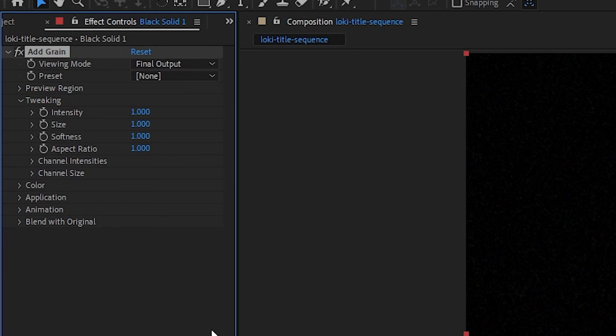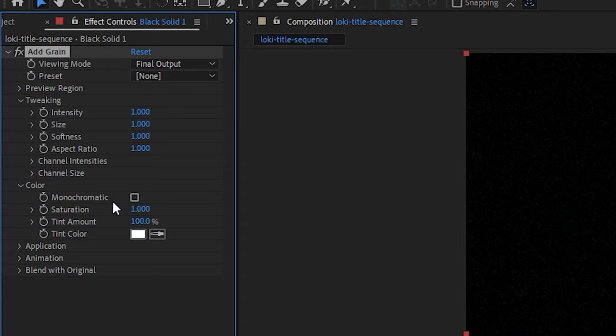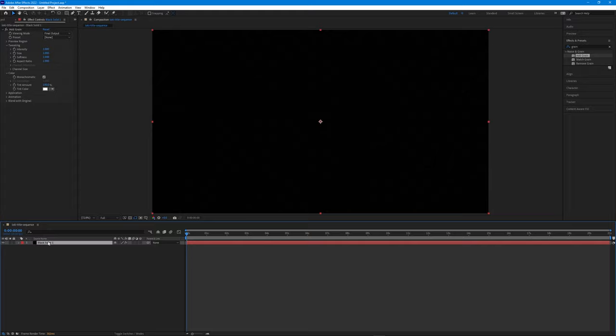This grain is fine out of the box, but we're going to make one minor adjustment. Expand the Color menu and make sure Monochromatic is checked so our grain is black and white. Finally, with the solid selected press Enter and rename it to Grain.